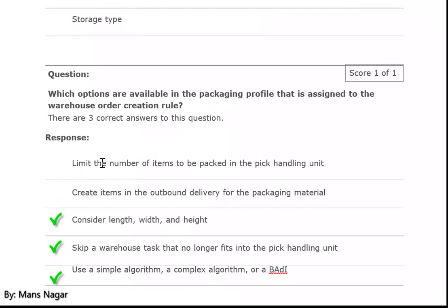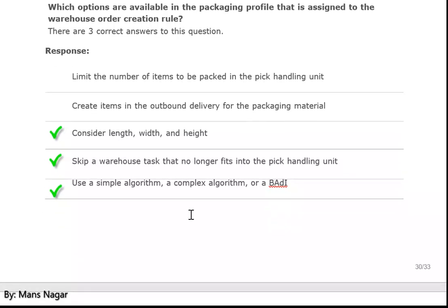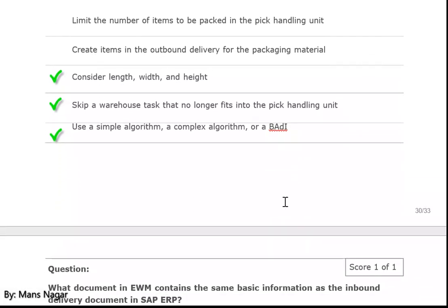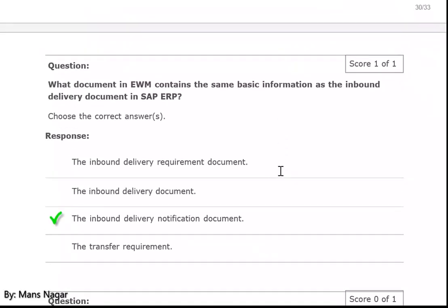Which options are available in the packaging profile that is assigned to the warehouse order creation rule? Consider length, weight, and height. Skip a warehouse task that no longer fits into the pick handling unit. Use a simple algorithm, a complex algorithm, or a BADI.